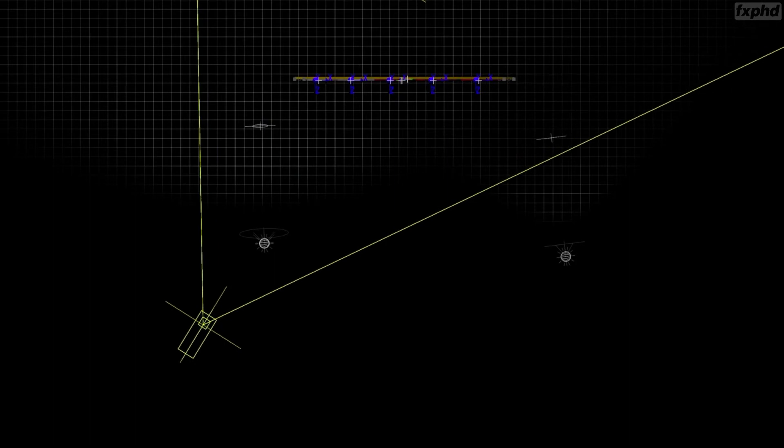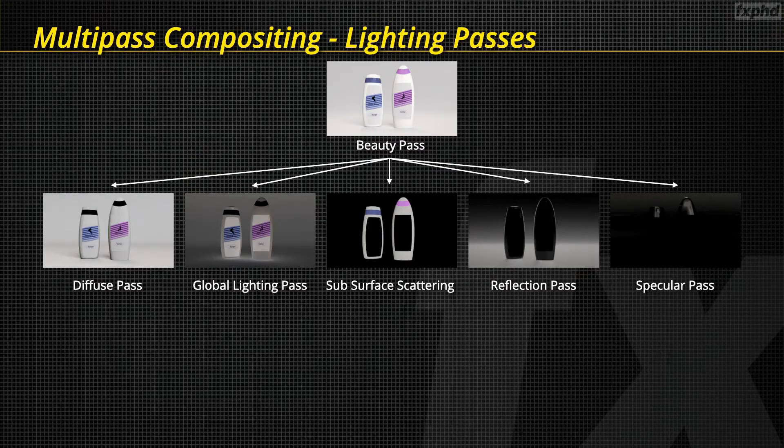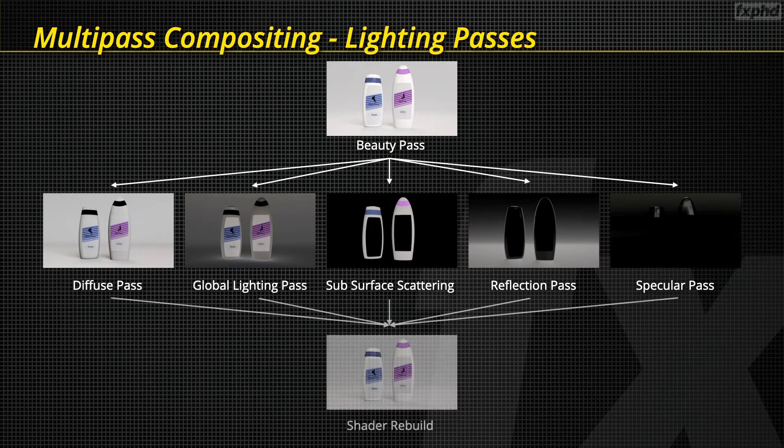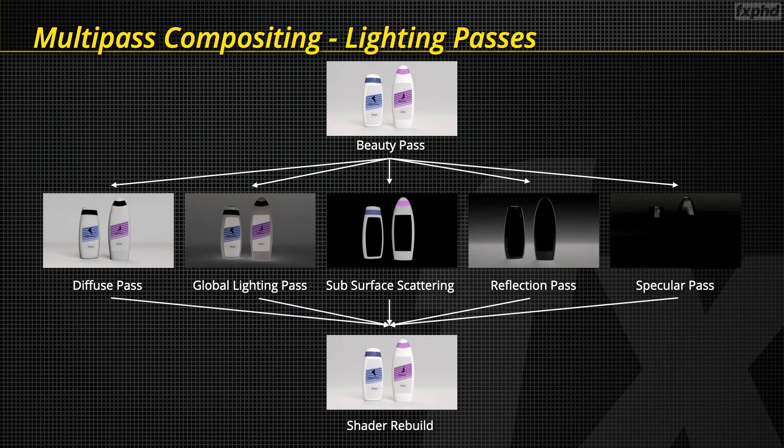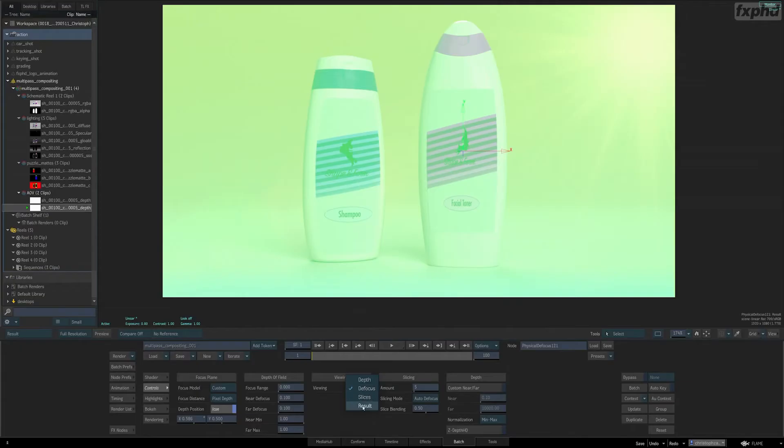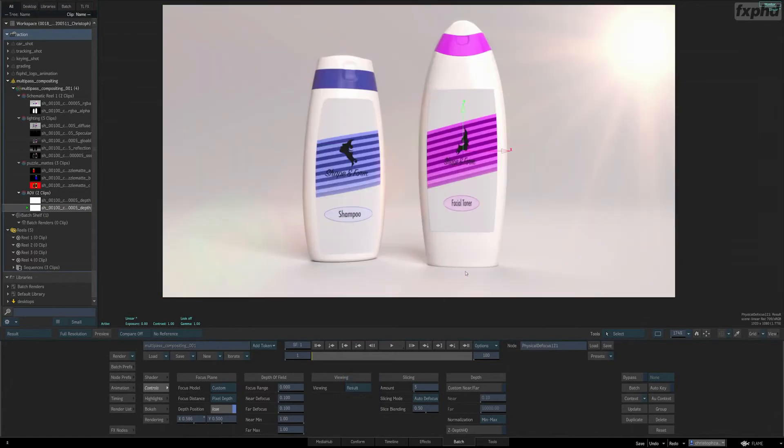To conclude the VFX side of things, we'll discuss various ways to tackle multipass compositing inside of Flame.